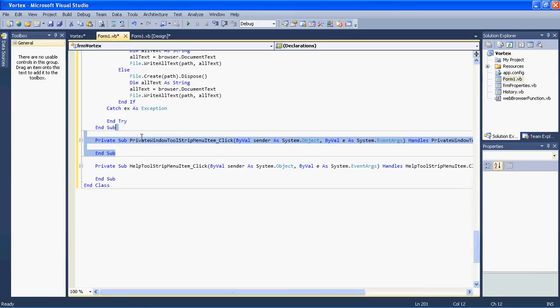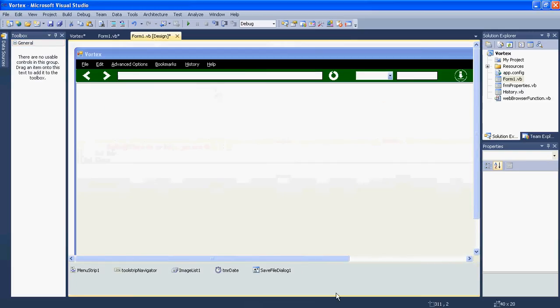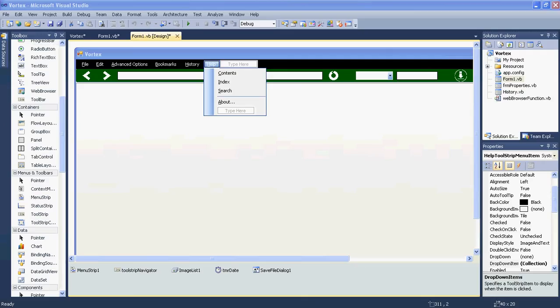For the Help menu, you can do whatever you want. In my case I'll just say there is no help, as a placeholder. You could create a blog or website for your browser and link to it, or provide an email address for support - it's up to you.